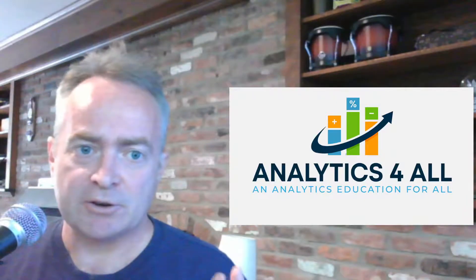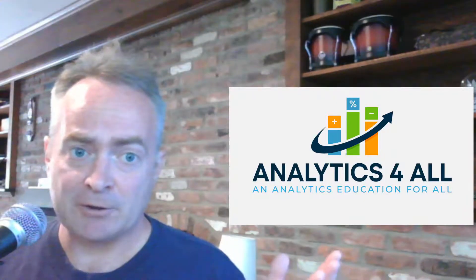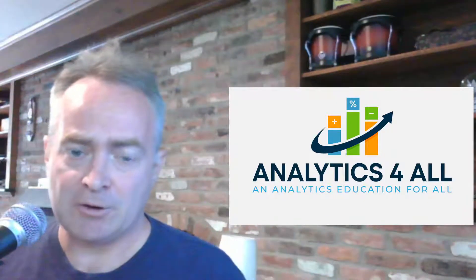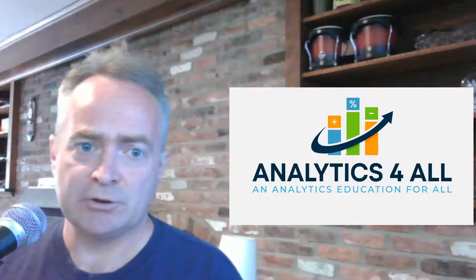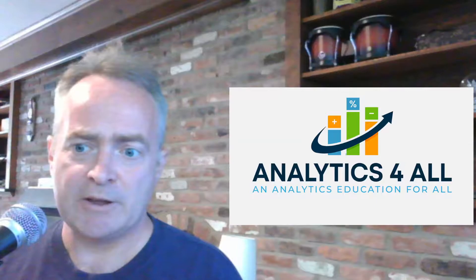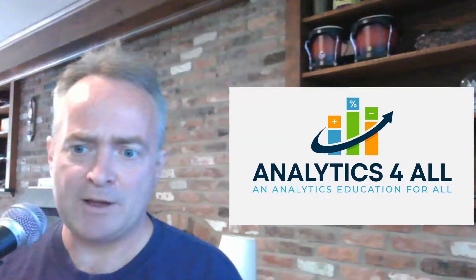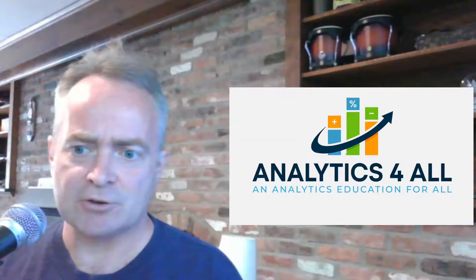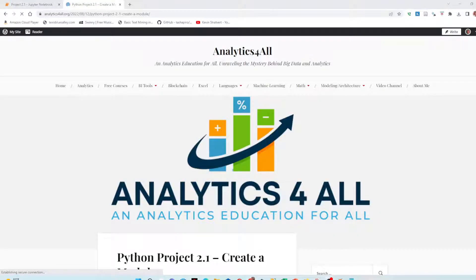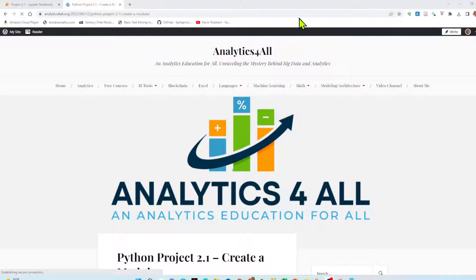Using this project, remember if you look back we did a video on creating your own module and using it. Let's go ahead and go to the web page and look at the instructions. As with all my lessons, I have a full write-up on my website analytics for all dot org.